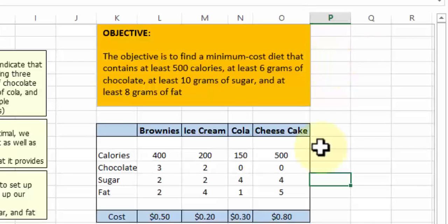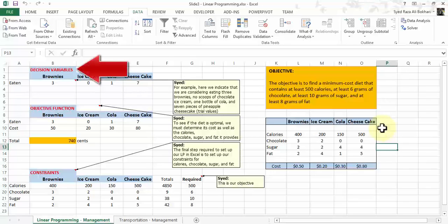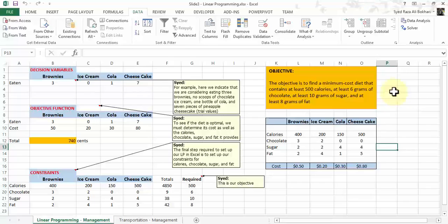This is the data we've formulated. Based on this data, our next step is to formulate a linear model. We call the three elements and steps of the linear model: we need to create decision variables, we need to have our objective function, and then we need to define our constraints. The constraints are provided in the objective right here, and the decision variables are what you set yourself.